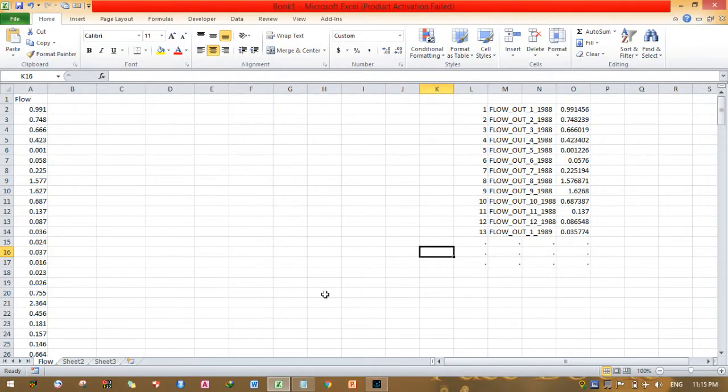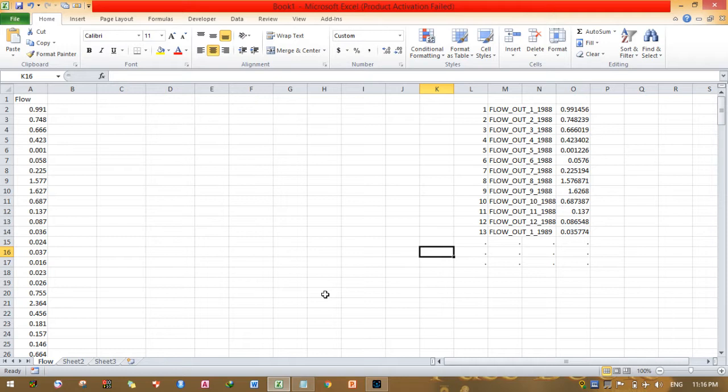Hello everyone, today I will show you how to prepare an observed flow data for SWAT calibration and simulation purpose as well as validation.